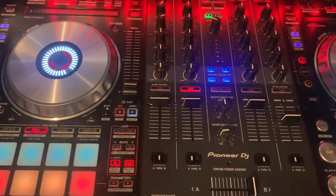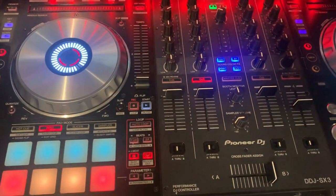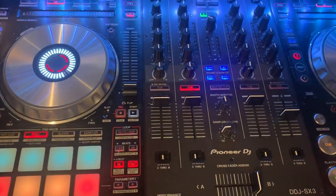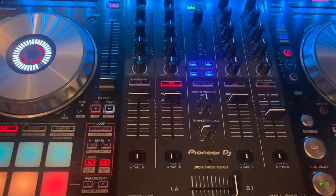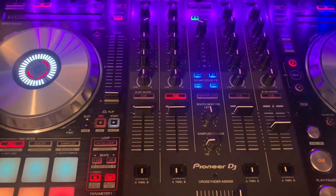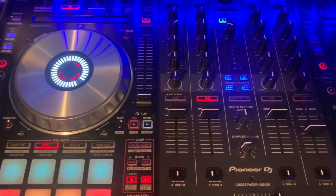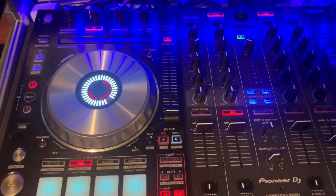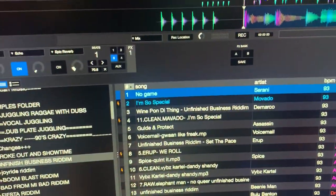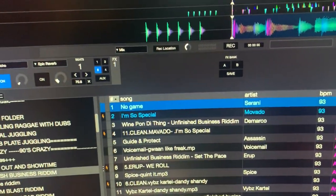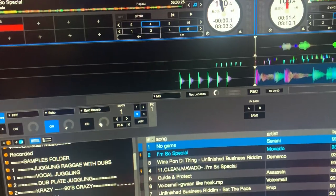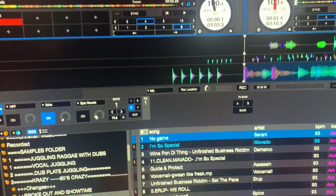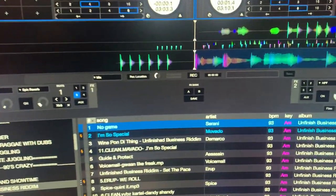Hey everyone, it's your boy DJ Nigel Snipe once more. In this tutorial I'm going to show you how to record your voice using the microphone and also recording music through the record input at the same time.